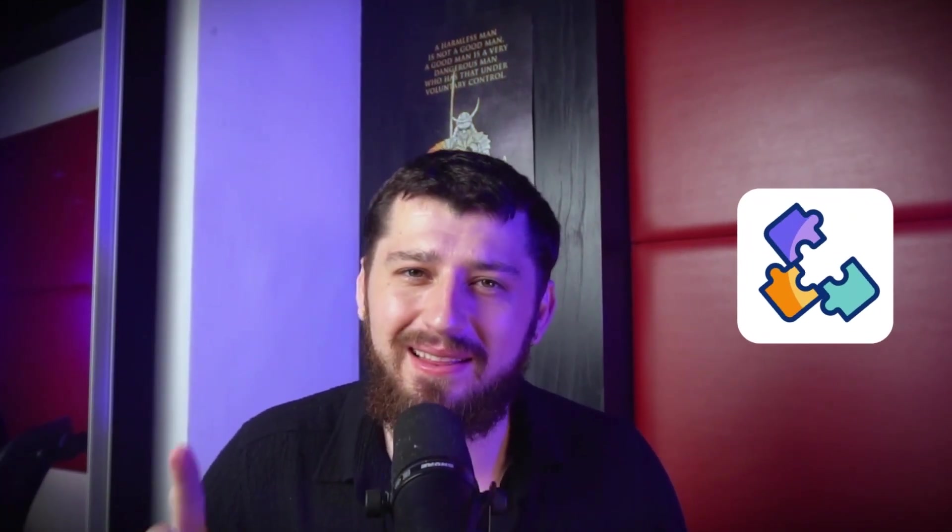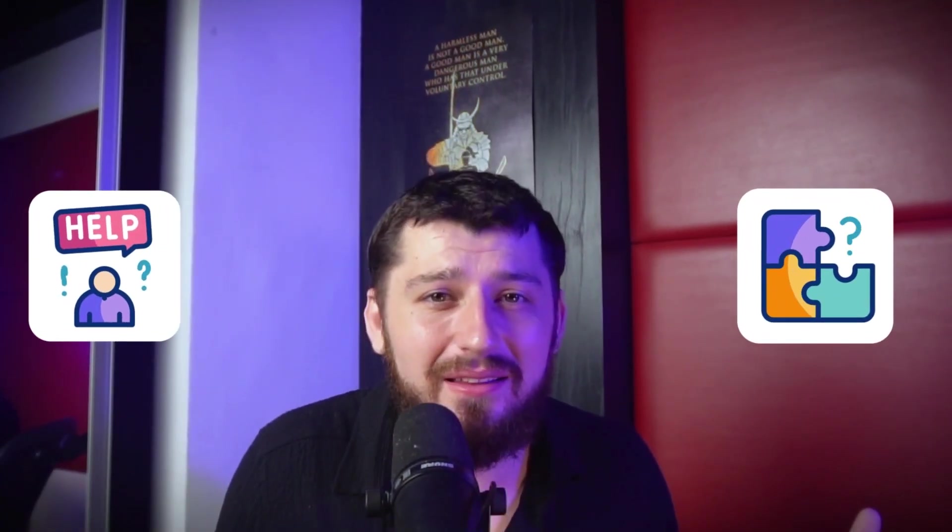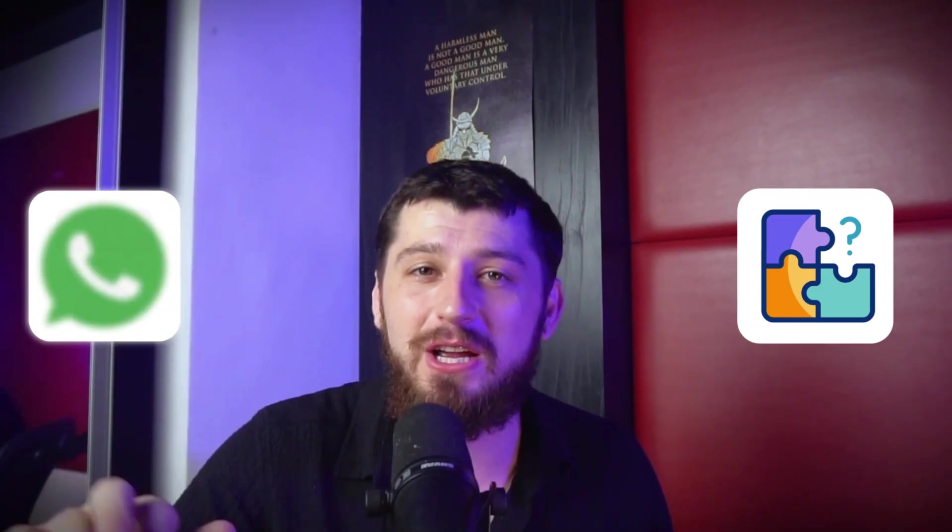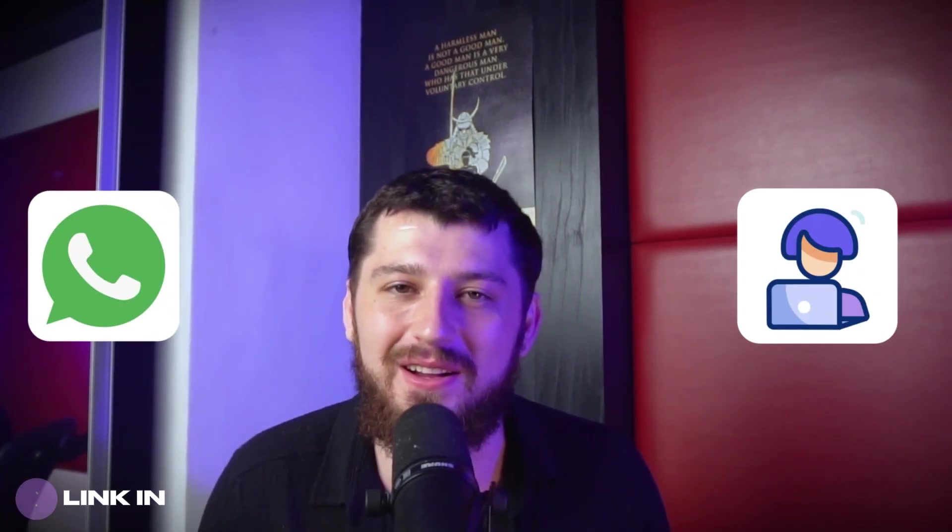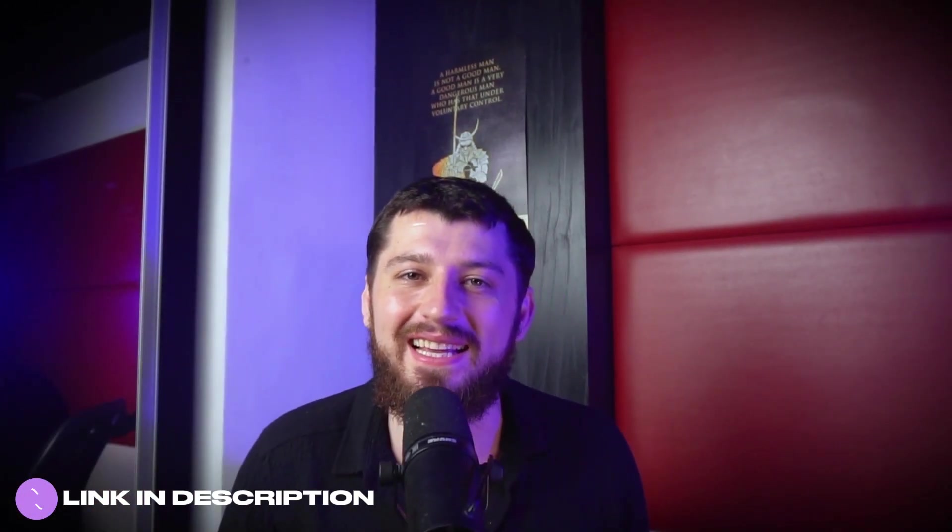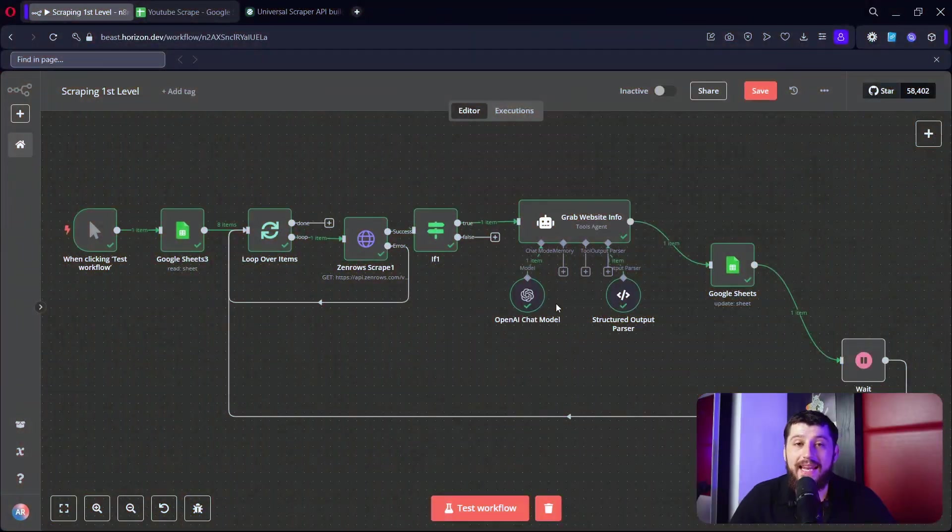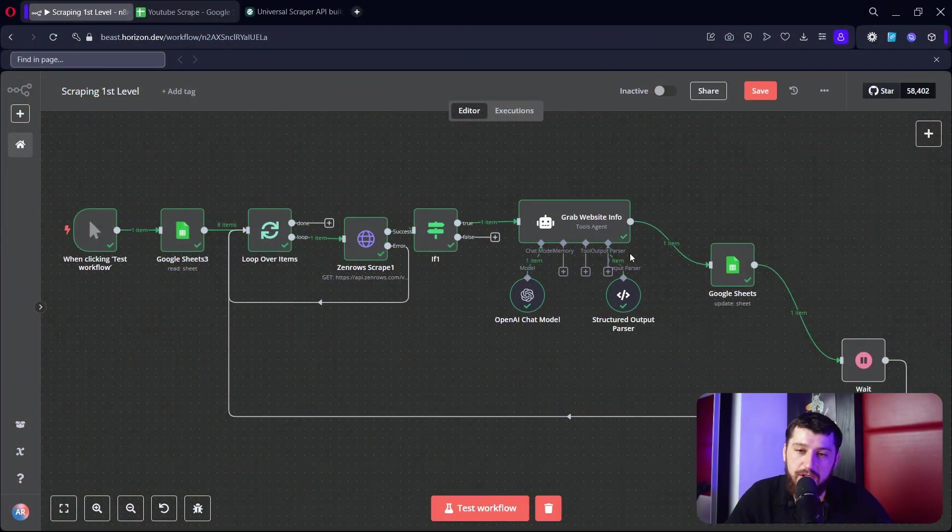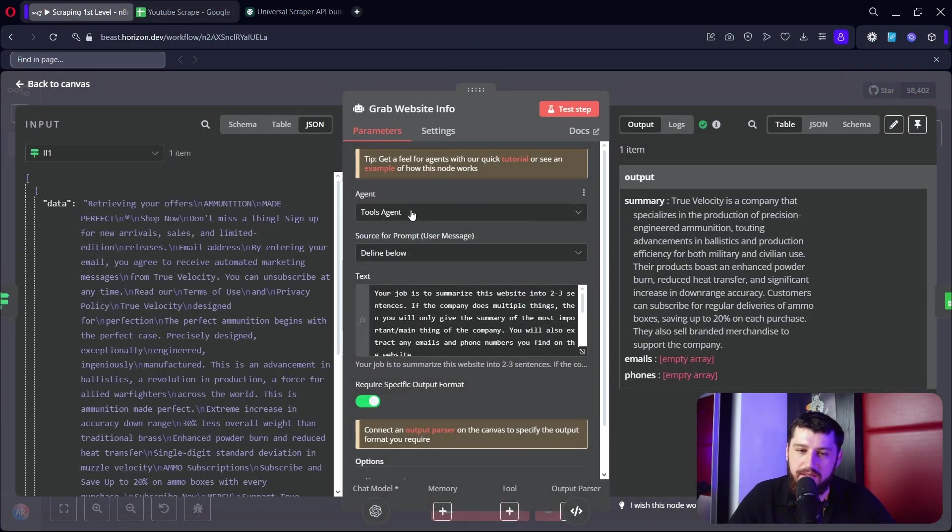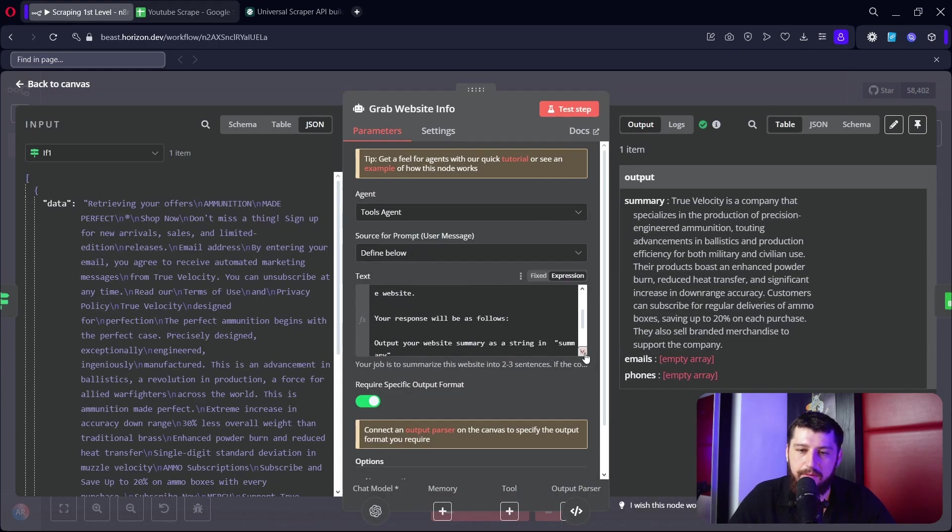If you find scraping to be a little bit complicated and you just want a little bit of help, I'm hosting a free WhatsApp community for anybody who wants to learn, so be sure to check out the link down below. Next here we're going to add an AI agent, and this one is a tools agent.